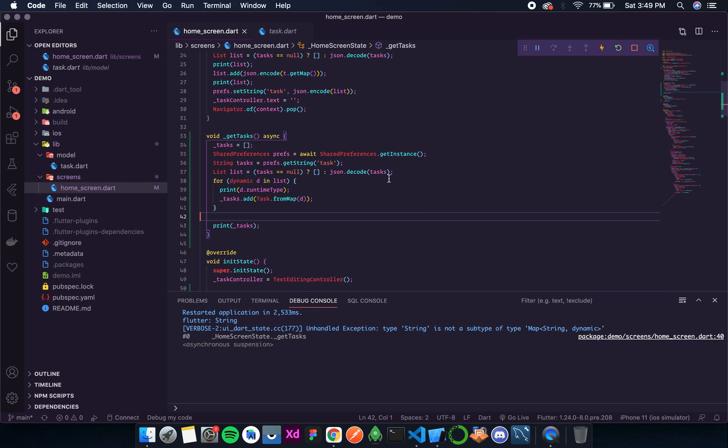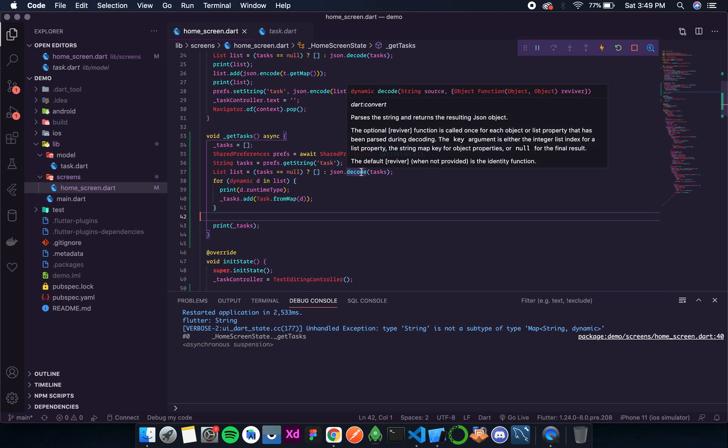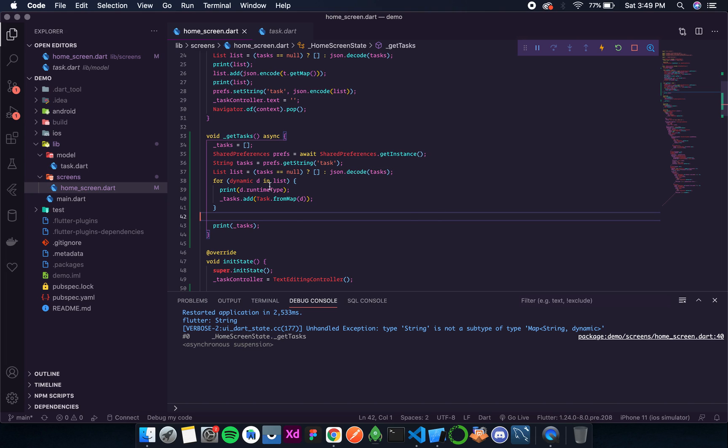And so the error is that dynamic d is of type string. Okay, so I think what is happening is that there are two levels of encoding. First the map is encoded to string, and then that string is added to a list, and then that list is encoded to another string. So over here only one decoding is happening. So let's decode it once again.